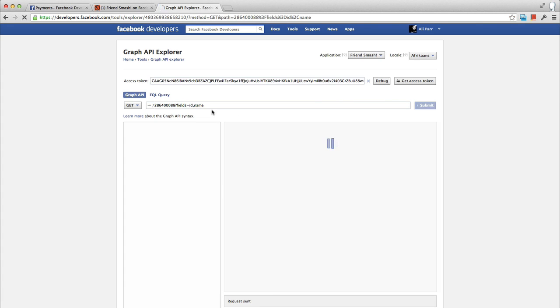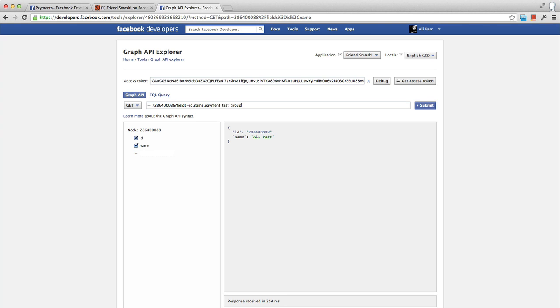You can simply query for the payment_test_group field on the user object in the graph API. Facebook will return a number from 1 to 10. So for example, if you wanted an A-B test between two flows, with 50% of users on each side, you would show flow A to those with a payment_test_group value of 5 or less, and flow B to those with a value of 6 or more.